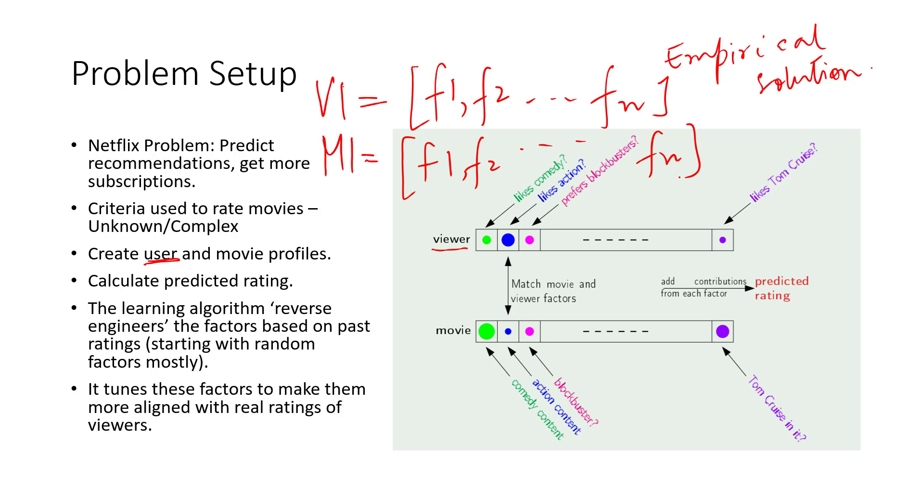If I take hundreds of these factors that describe a movie's content and describes a viewer's taste, I can match these factors, and once I have a matching outcome of these factors, that could be a good predictor of how the viewer will rate the movie.